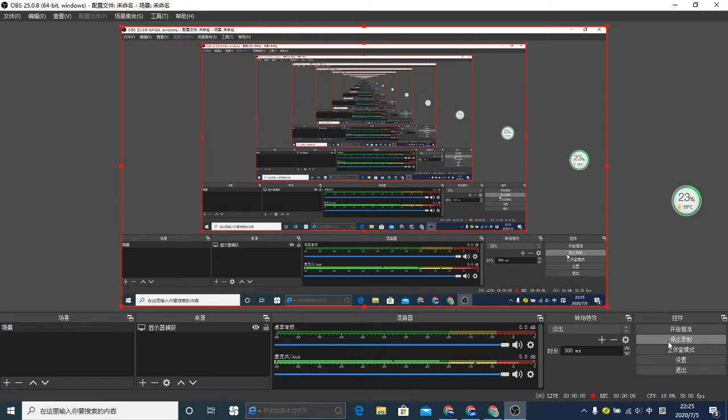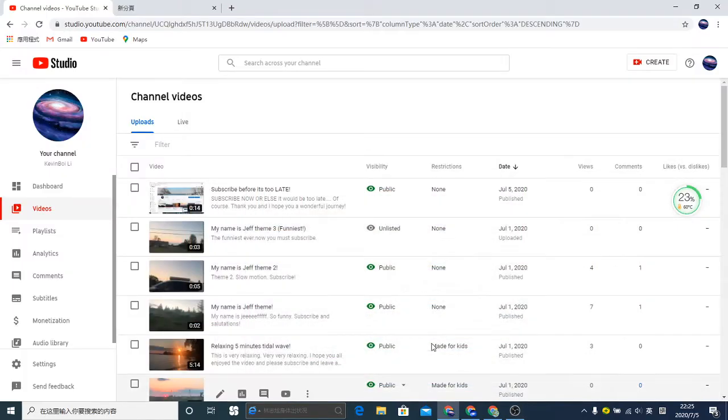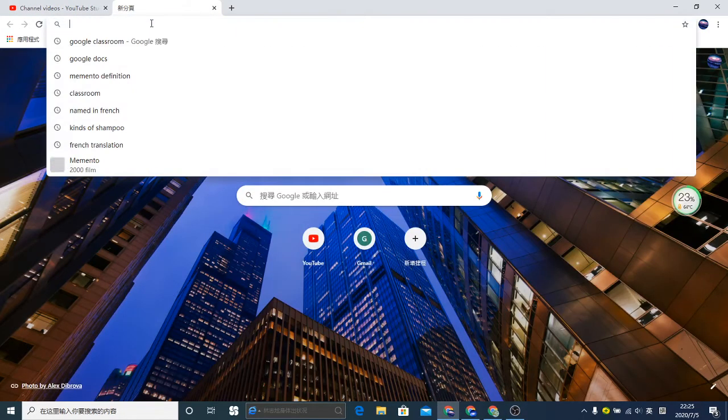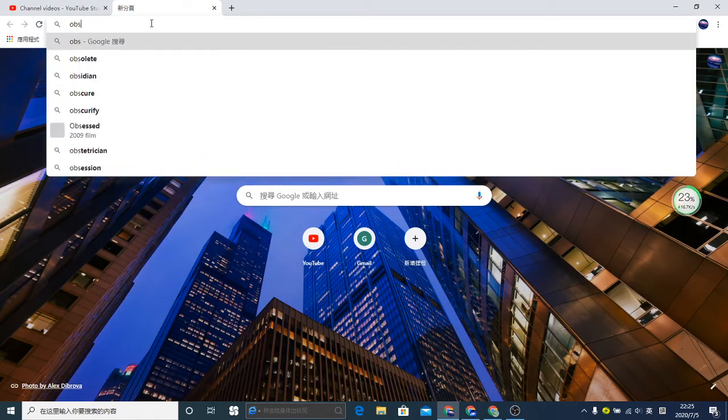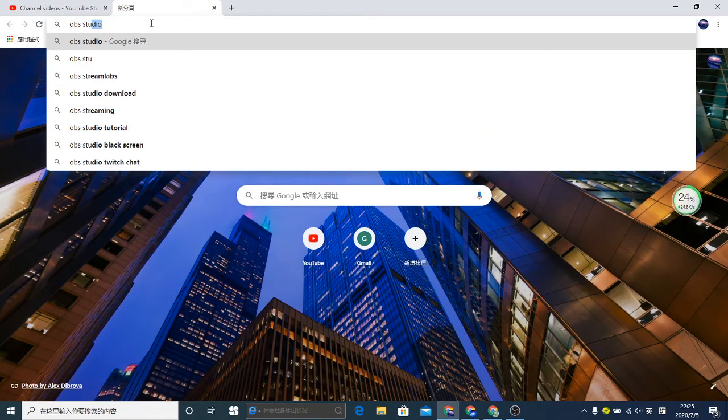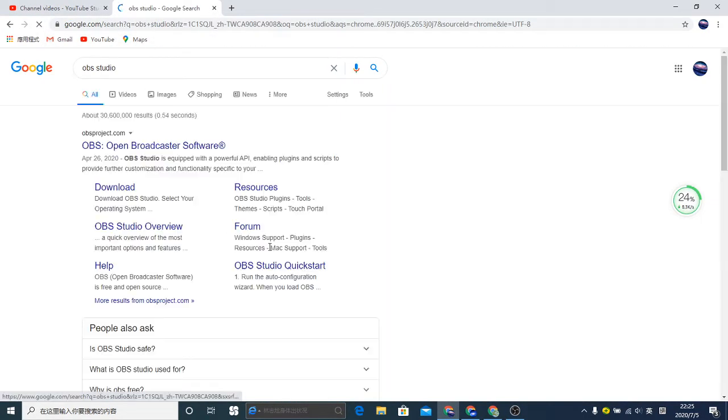Hello everyone, today I'll be telling you how to make a video. You can use OBS Studio — just search OBS Studio, and don't